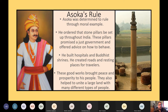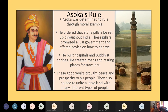Ashoka was determined to rule through moral example. He ordered stone pillars to be set up throughout India, promising a just government and offering advice on how to behave. He built hospitals and Buddhist shrines, created roads, and established resting places for travelers. These good works brought peace and prosperity and helped unite a large and diverse land.